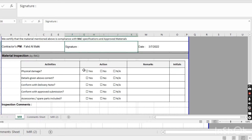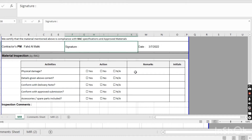Now, material inspection — this is the inspection checklist inside the material form. When the consultant comes, he will check all of these things. He may also check more things and ask for more detail. These are the basic details he should check. Before he arrives, you have to do the pre-inspection of the material. For physical damage: if there is damage, click yes; if no damage, click no; if not applicable, write NA. Here you can write remarks.